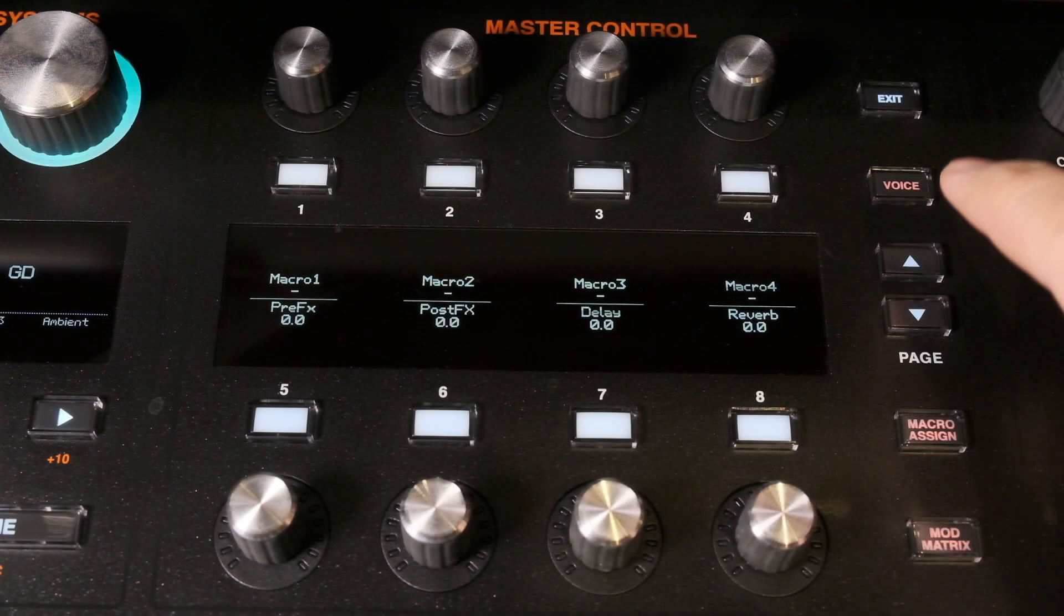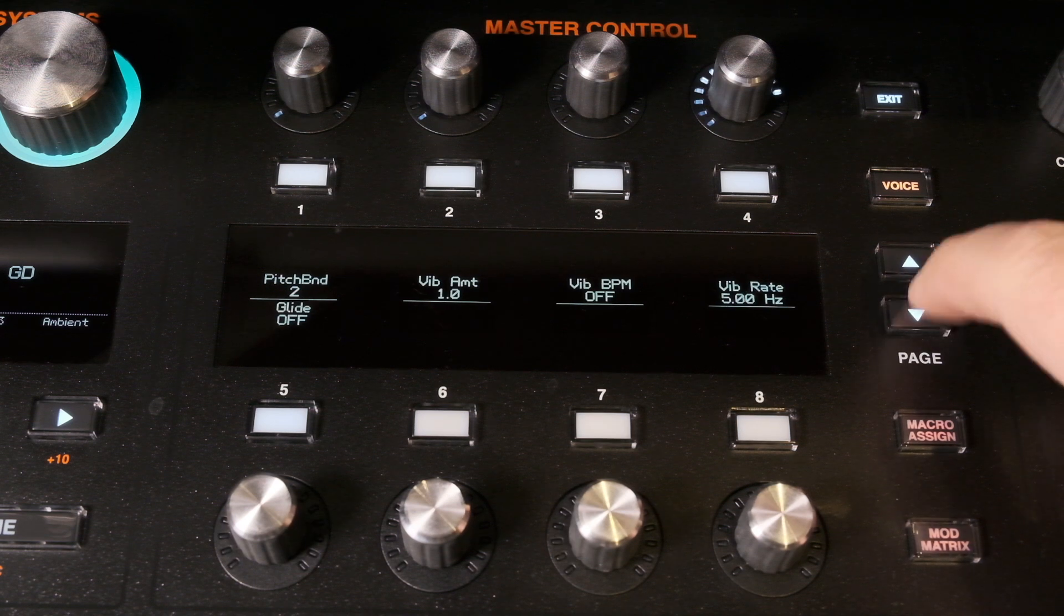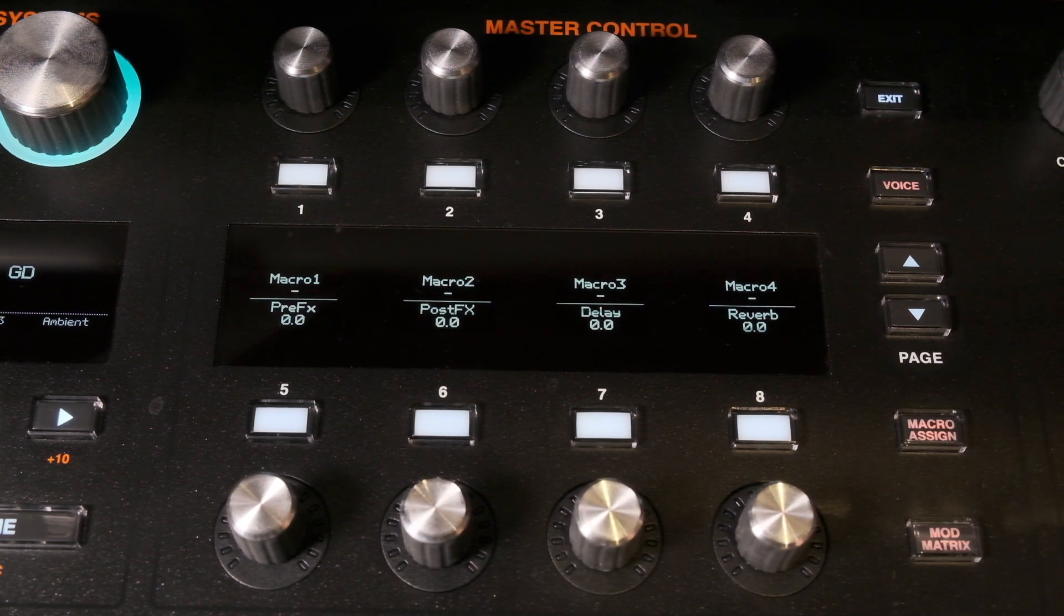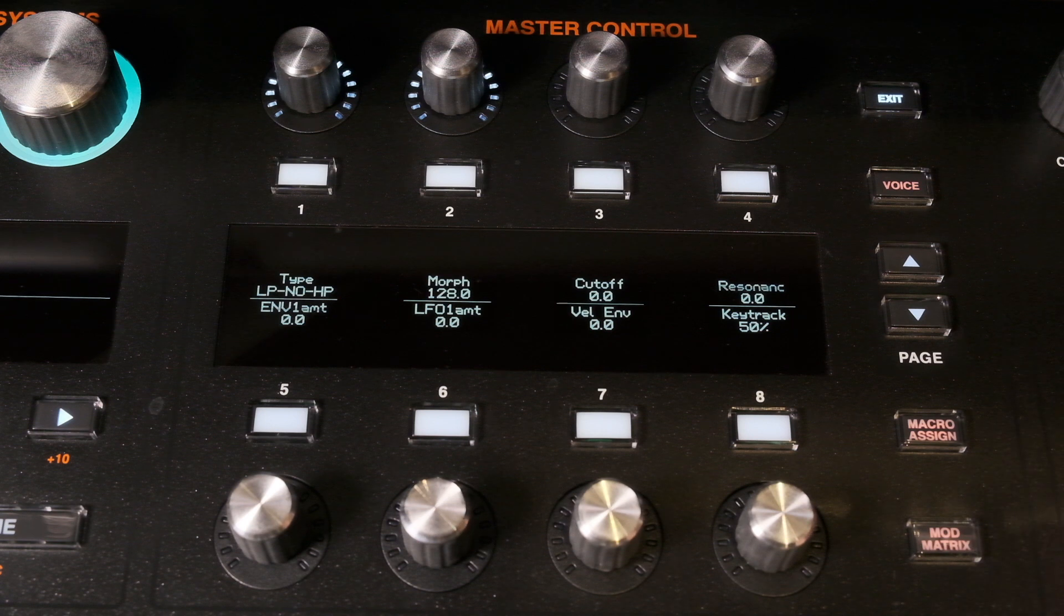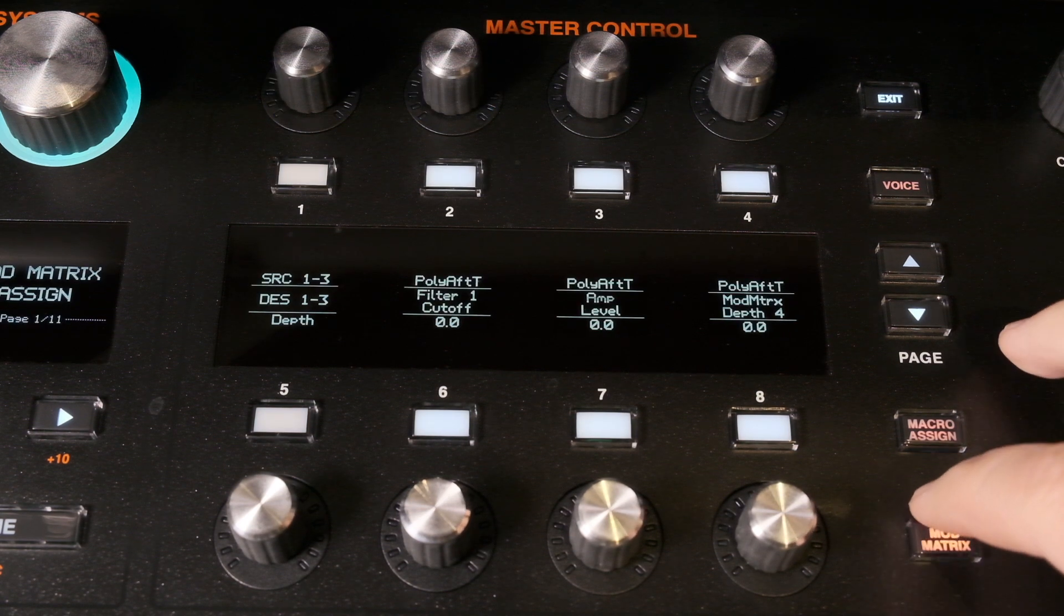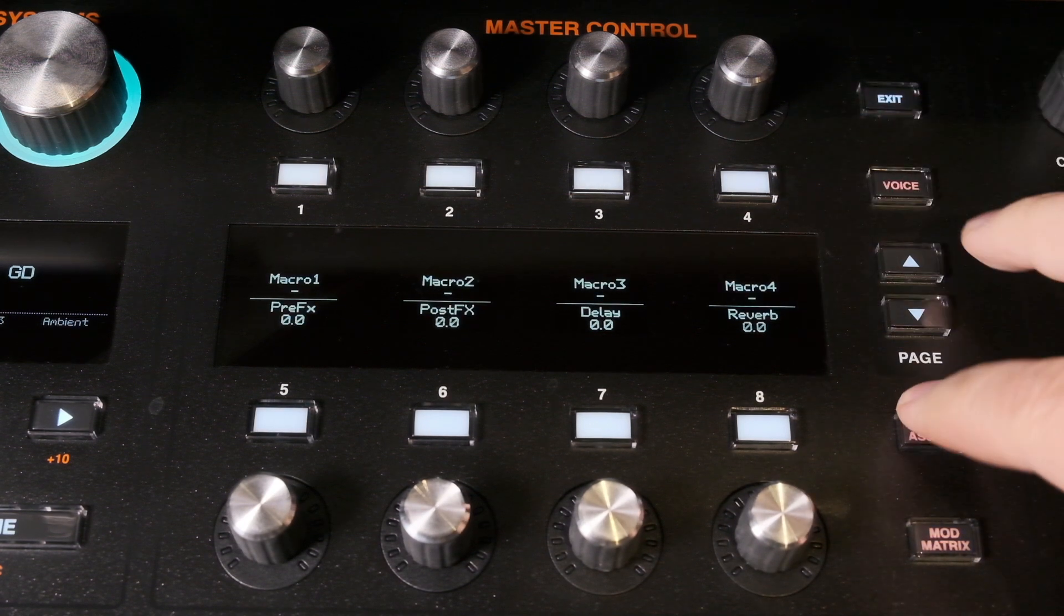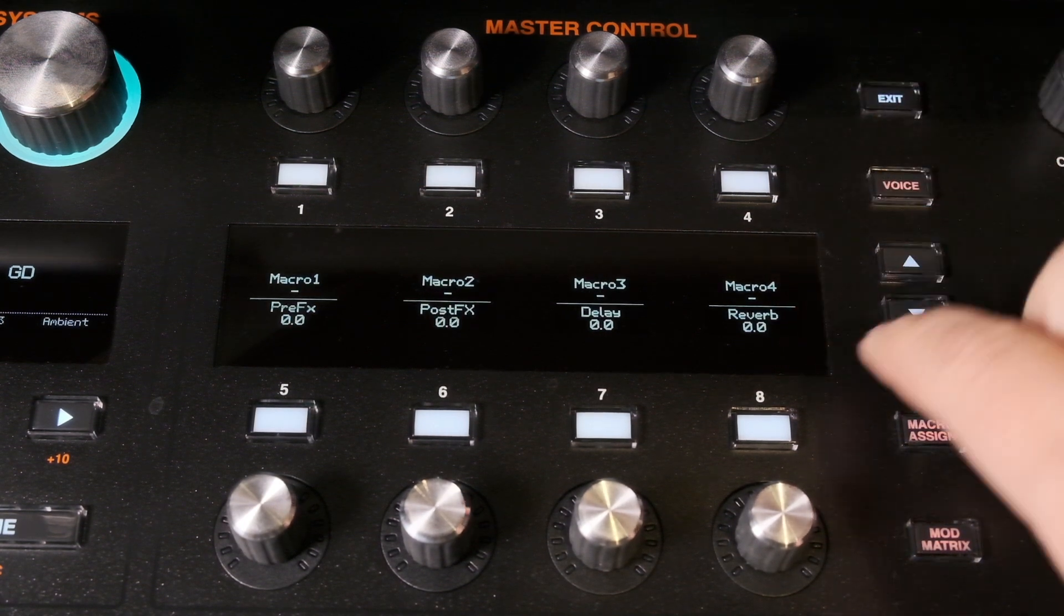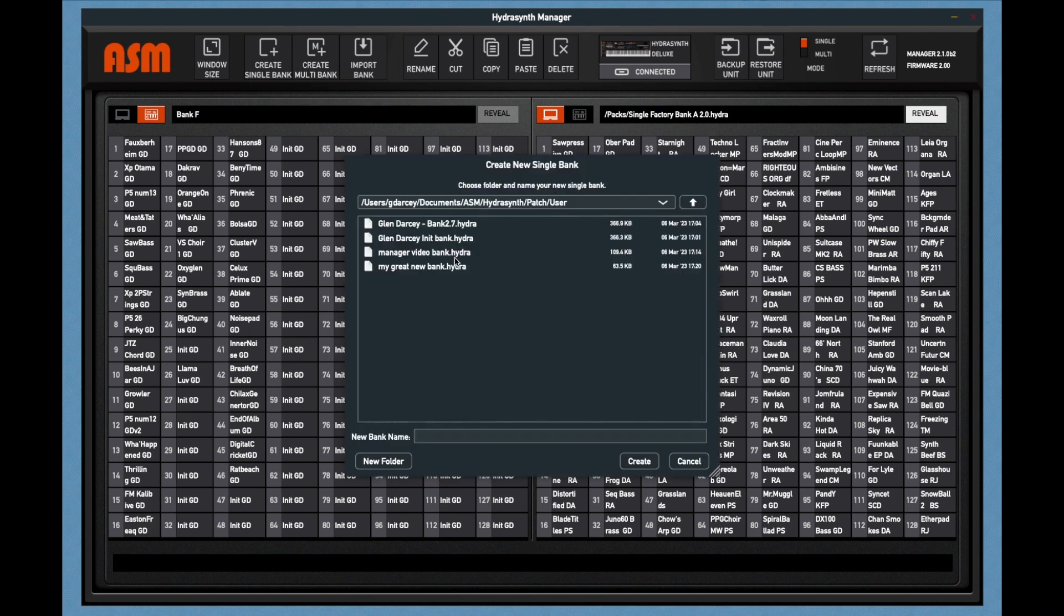One thing I like to do is I like to create a patch with settings that I like. They may be some of my voice mode settings. They may be filter tracking, oscillator levels, different macros that I use a lot, different mod matrix things that I use a lot. And I like to create my own init. And so one thing that you can do is create your own init bank after you've made the patch you like. So we'll go on in here and my new init bank.